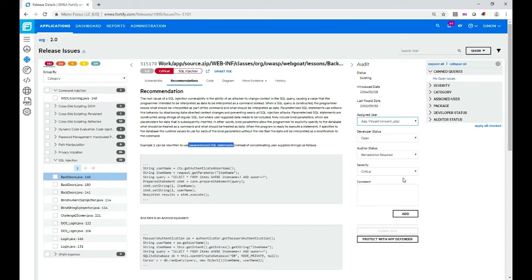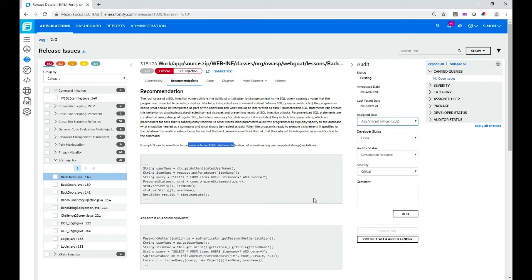But what you're more likely going to do is actually submit a bug. Now this particular application is not linked in with the bug tracker, but if it was I could click this button here and I could go and raise a ticket for this vulnerability or indeed other vulnerabilities as well in one go.